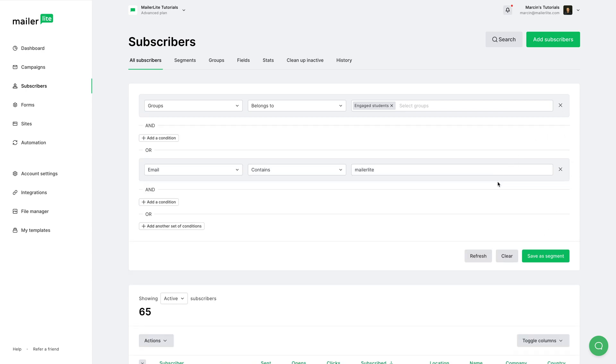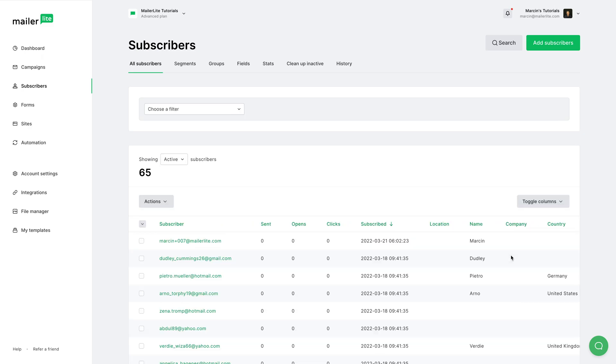We can also use this X to turn off specific filters, or we can clear everything by using this button. We can also save this as a segment to reuse later. I'm going to clear this for now and let's look at the other things we have here, like Actions.